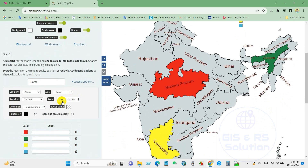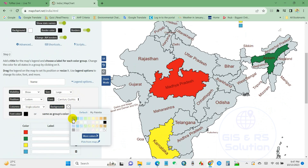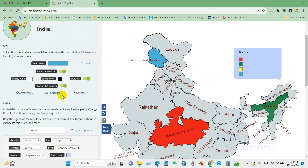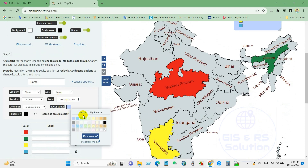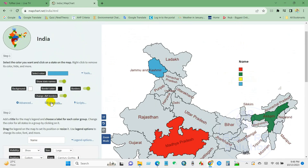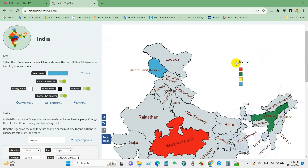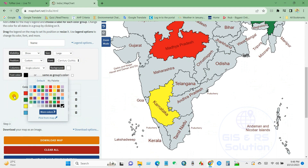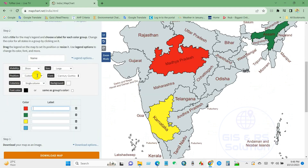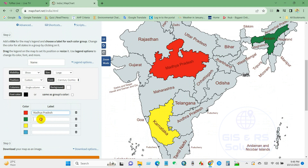You can change the background using this option. You can see the column layout option — single column or two columns. I have selected single column. You can also change the font color here. Then label the area that you have selected.